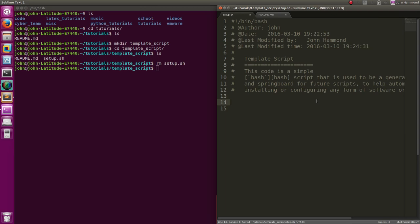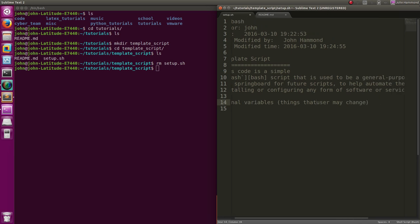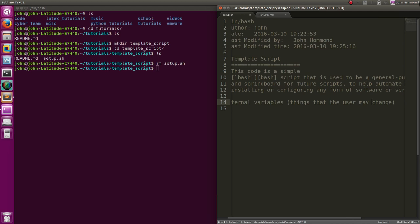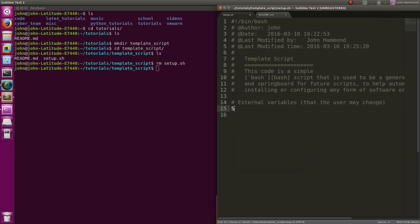Let's actually move on to the software portion of it. Let's create some variables that define what this is we're actually trying to put together. This is all very general purpose - all this stuff is going to be able to be changed later. So if we're trying to configure or set up some software, we're going to have variables that you as a user are probably going to want to change. For semantics - I'm going to call these 'external variables': things that the user may change.